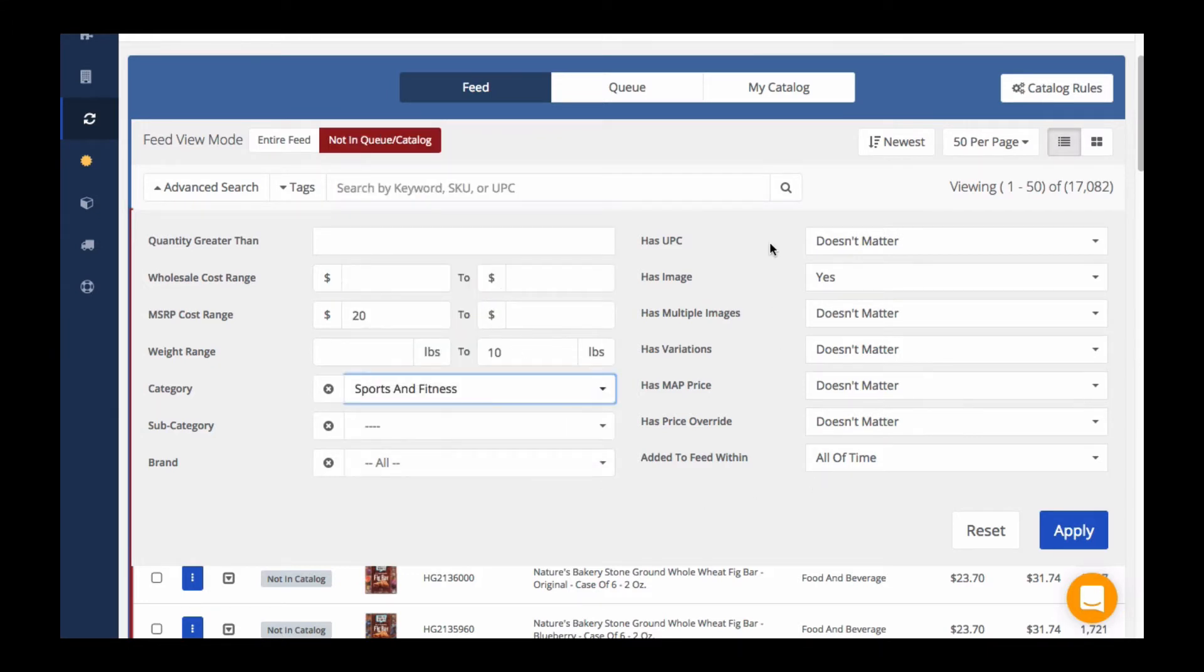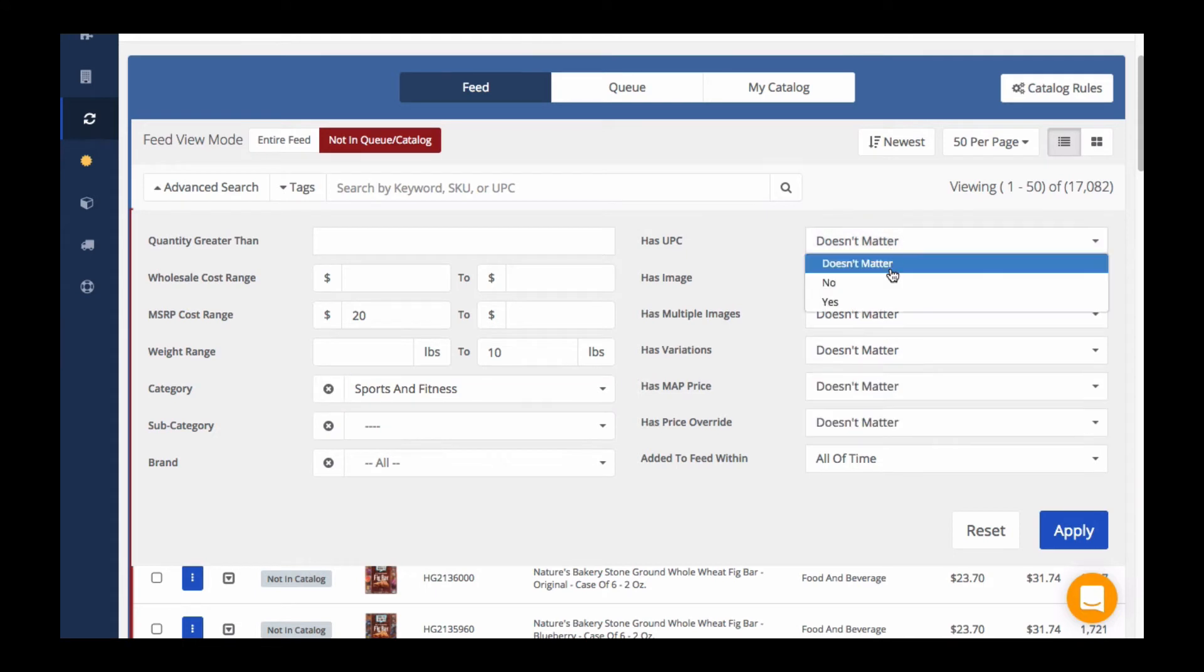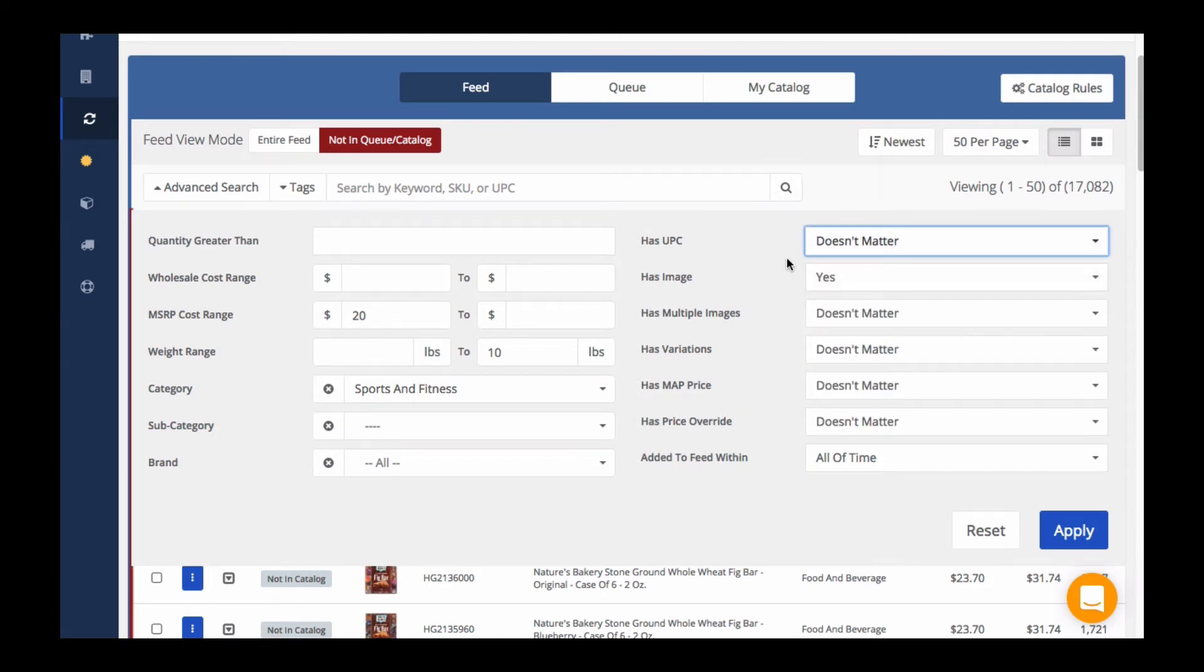I already have image filtered on, but I don't care whether it has a UPC, multiple images, or any of this other data, so I can leave these marked as doesn't matter.